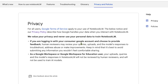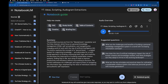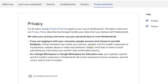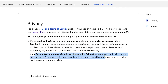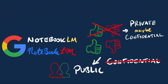Looking at the privacy policy, it says that if you choose to provide feedback, then human reviewers may review your queries, uploads, and the model responses. So this is not using your data to train the AI, but it is possible that a human reviewer could see the information you're putting in there if you provide feedback. That's where you can see the thumbs up or thumbs down buttons. If you don't want human reviewers at Google to see what you're putting in, just don't click on the feedback buttons. Google mentions it's best to avoid submitting any information you wouldn't feel comfortable sharing.